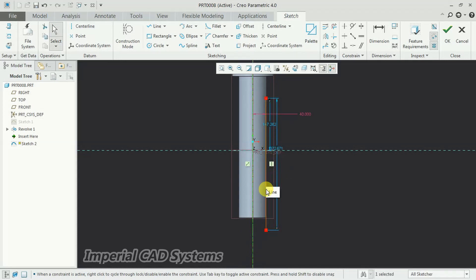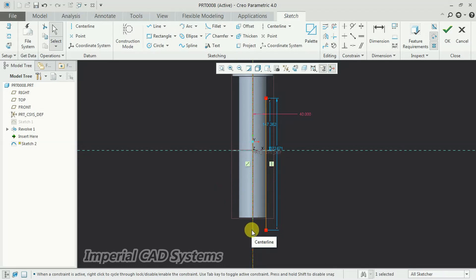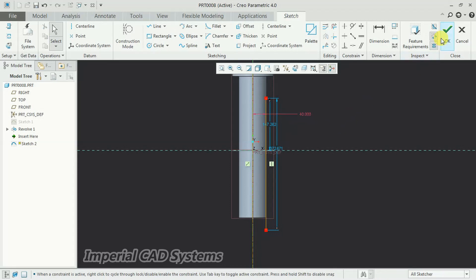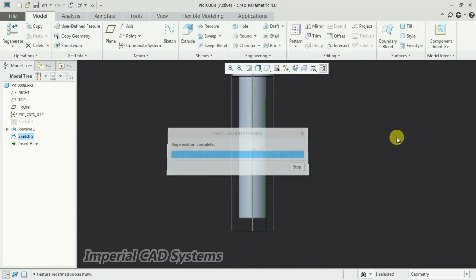Create an axis to the center so that it refers this axis and we get a thread. This acts as a center to this 40mm line. Then I go for OK.